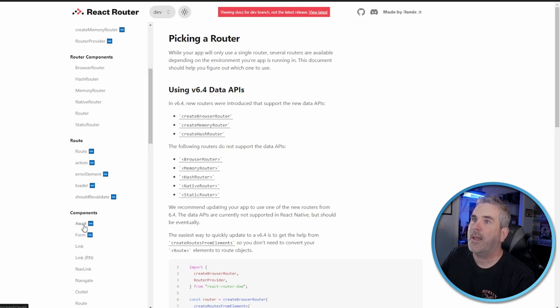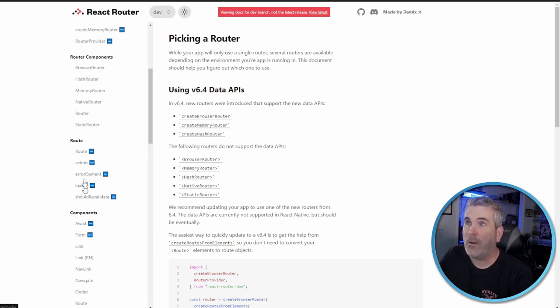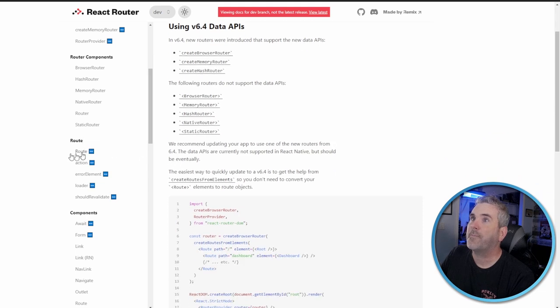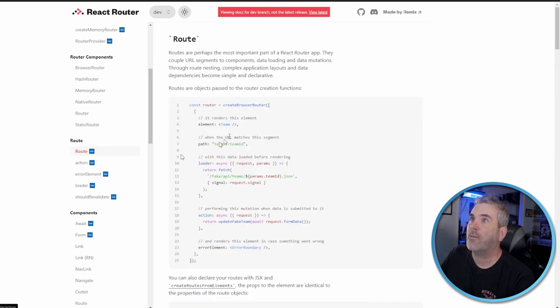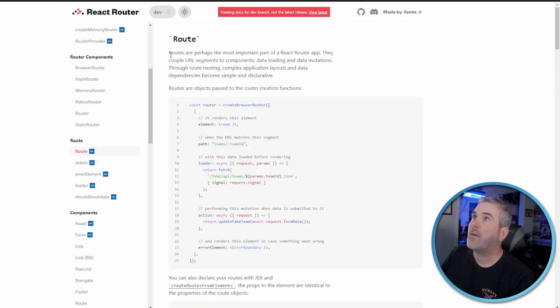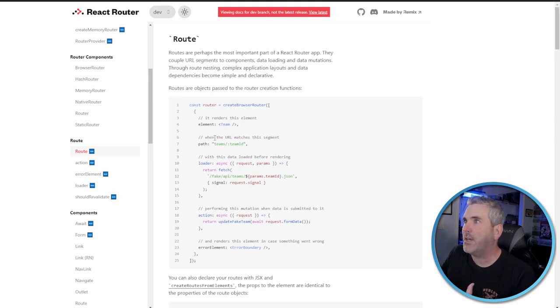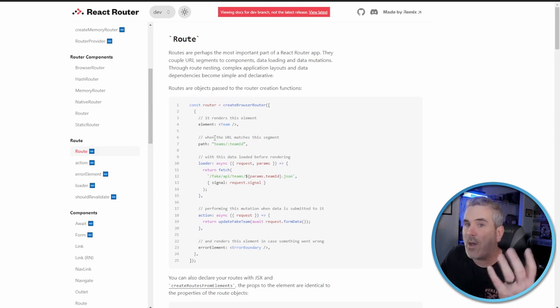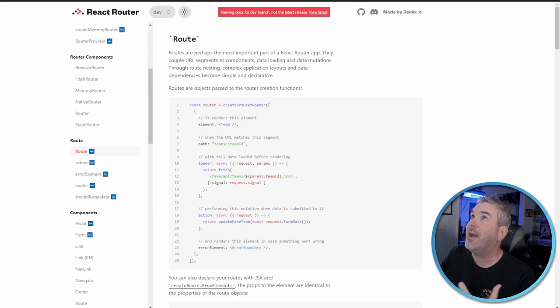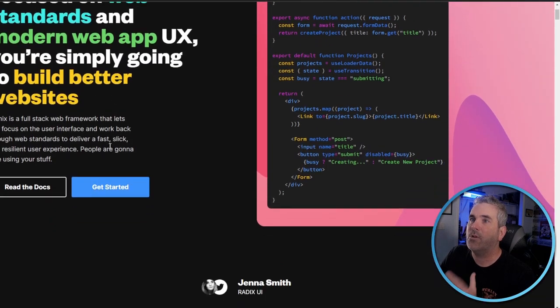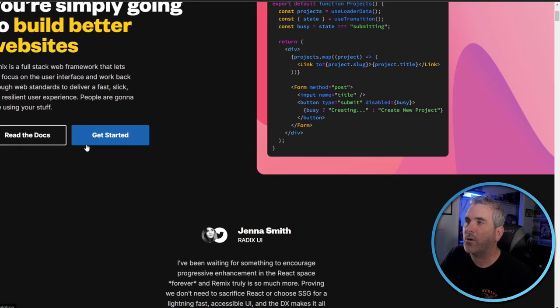I'm not going to go into these. What I really want to get into is the different routes and then the components that are new as well. Let's go down here to the routes. Click on route. Routes are the new setup for routes using the loaders and actions.